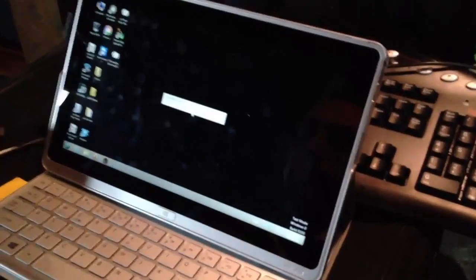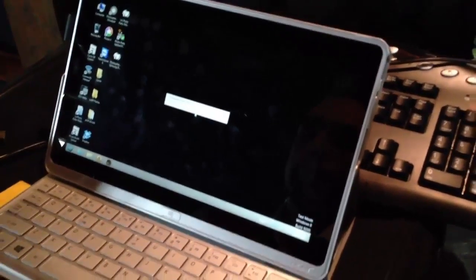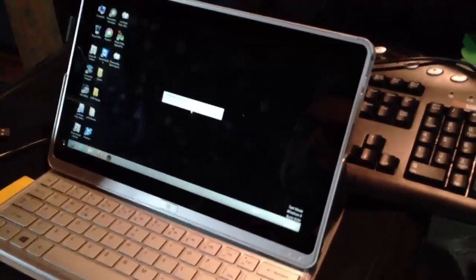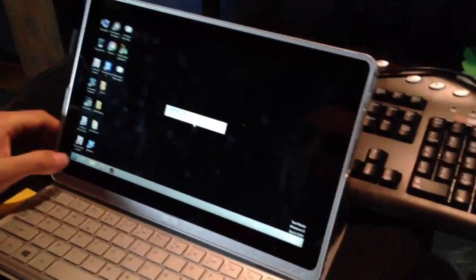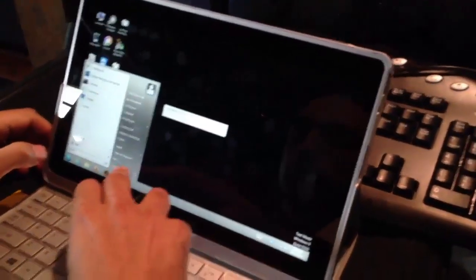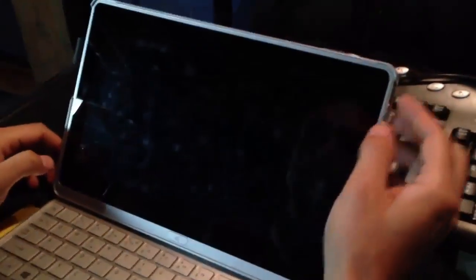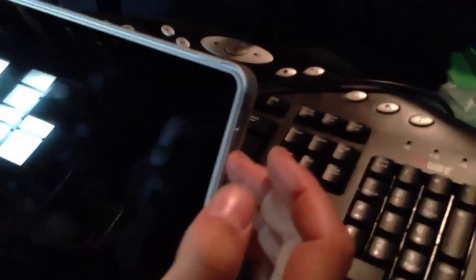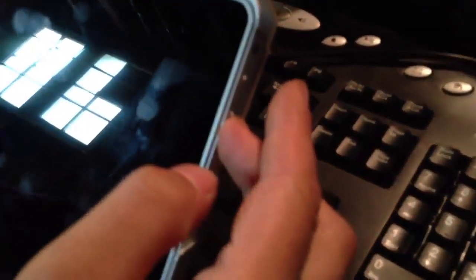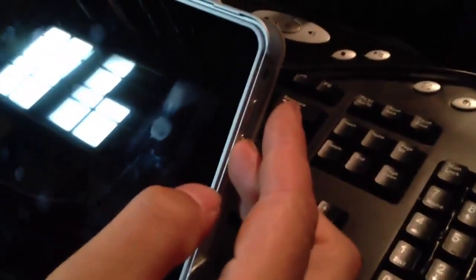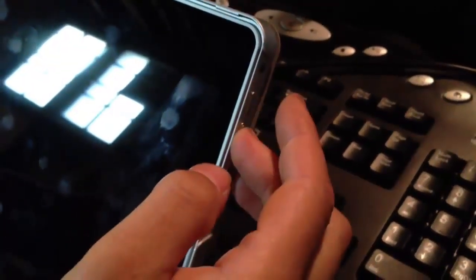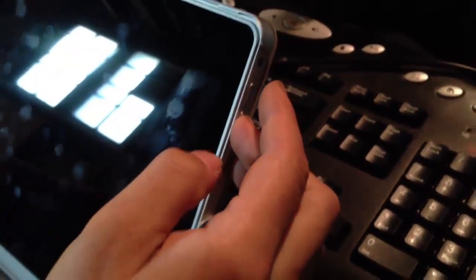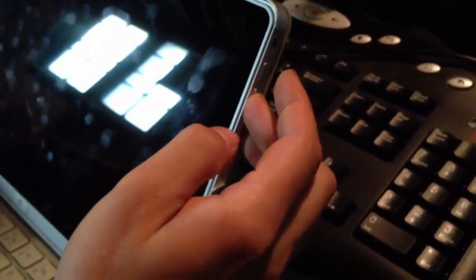Now on this tablet, this is an Acer. To enter the BIOS you simply restart the computer and hold the volume up button and press the power button repeatedly. So we just restart the computer, hold volume up, and tap the power button and that will kick it into the BIOS.